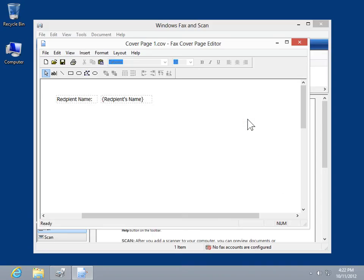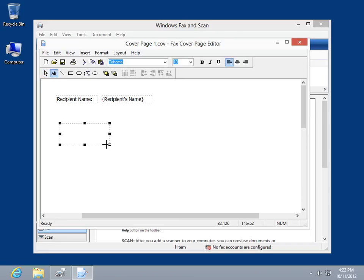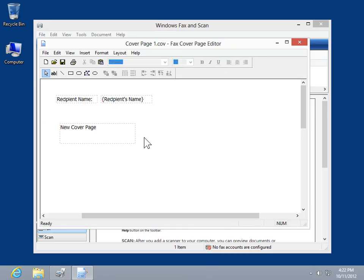On the Drawing toolbar, click Text. To create a text box, click and drag the cursor. Enter the cover page text. This is the process to add fixed cover page text.